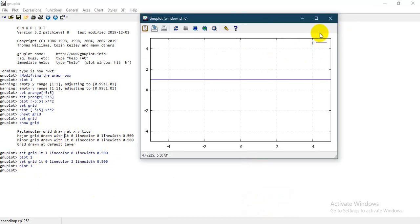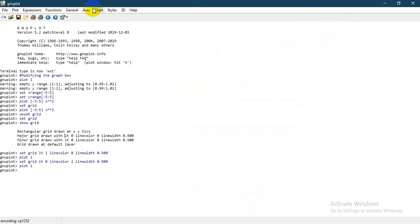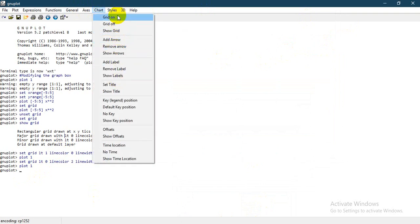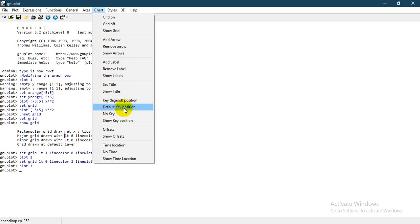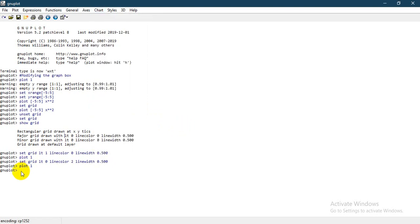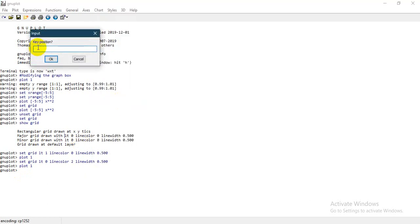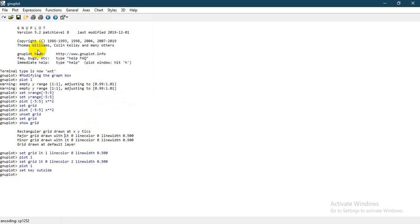After handling the grids, you have another issue — the key. You can decide to change the location of the key. In the properties of the key, you can modify the position. You can place the position at default, say there is no key, or use 'show key position' to display the key's properties. To modify the position, come to the chart and write 'key legend position' — there are different positions you can set.